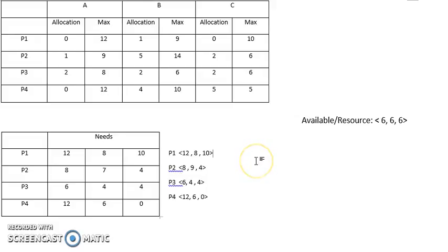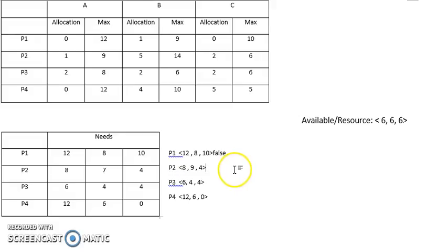P1 needs 12, 8, and 10, so the resources are not enough - this is false. Next is P2, which needs 8, 9, 4. We also don't have enough resources for it, so this is false.